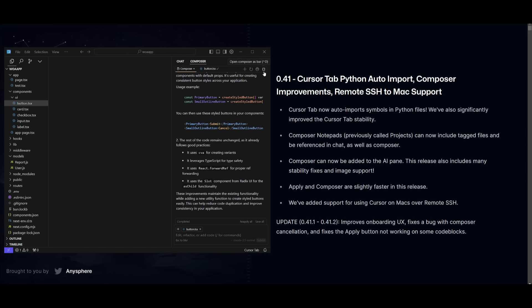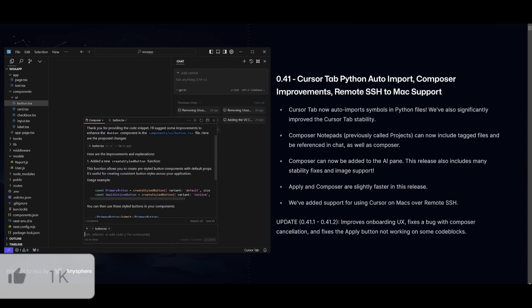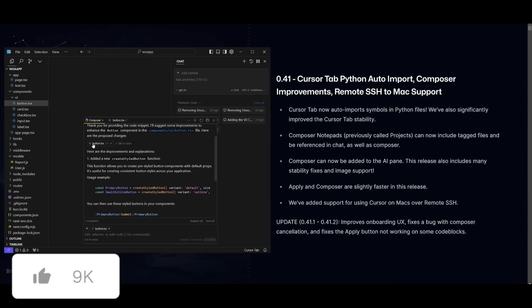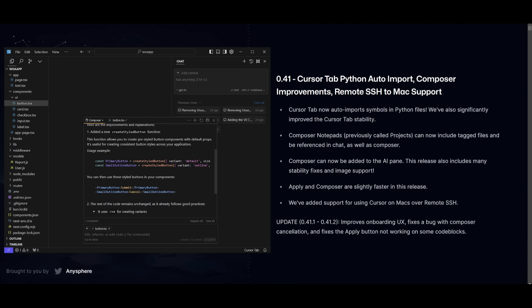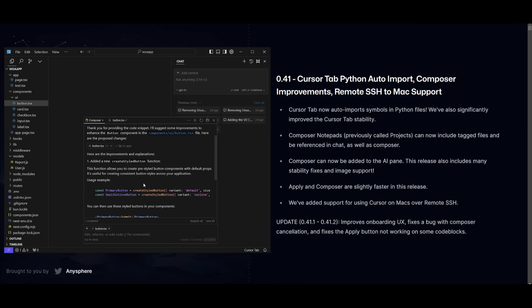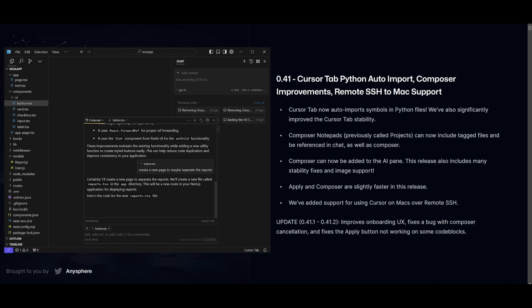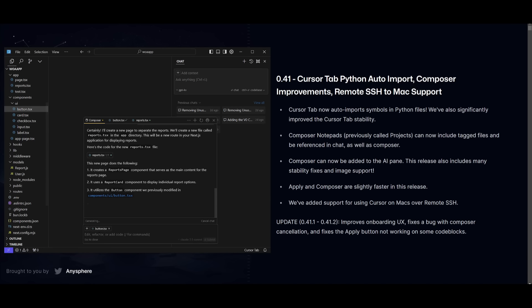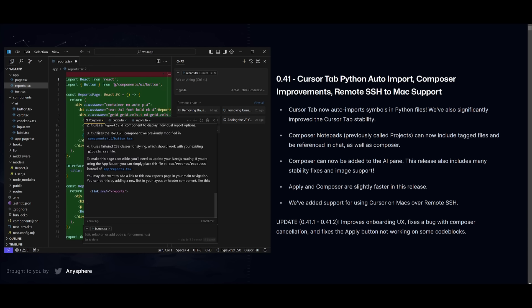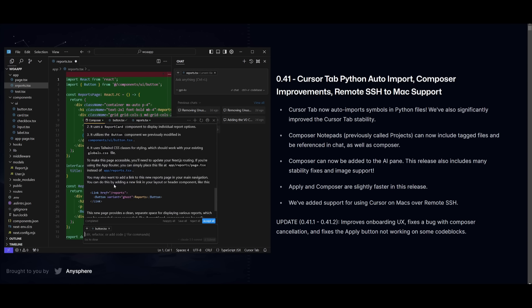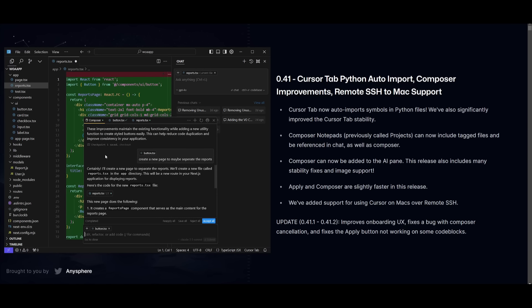Now, those are just small features that improve the speed as well as the UX of the Composer. If we toggle this back into this bar, you'll see they also improved the prompt styling as well as added a new thing called checkpoints. This will basically easily structure your overall prompts as well as the generations that are completed by Cursor. So if you tell it to create a new page to maybe separate the report - this app has a stock analysis app that gives you analysis on different stocks, and I wanted to create another page for the reports.